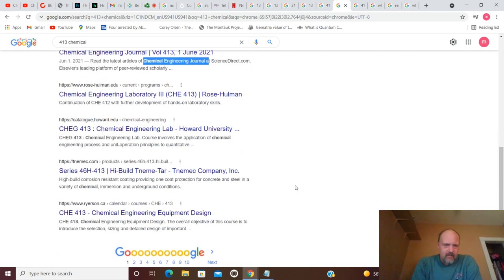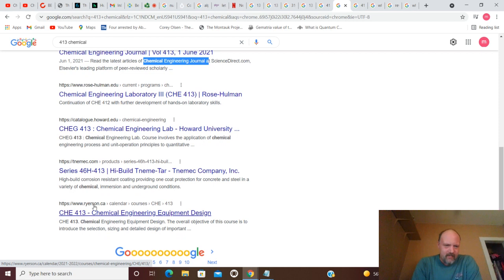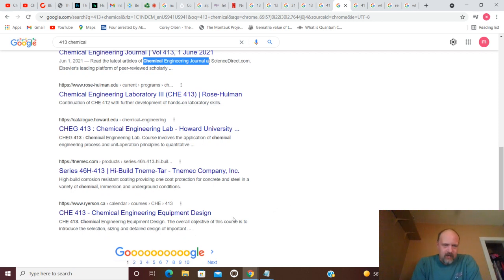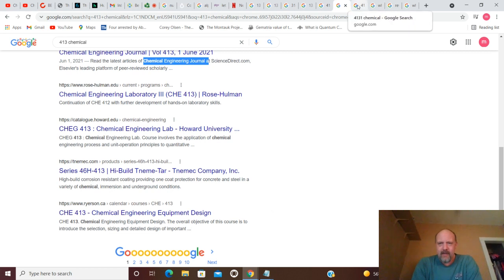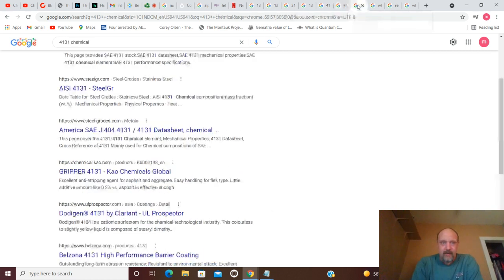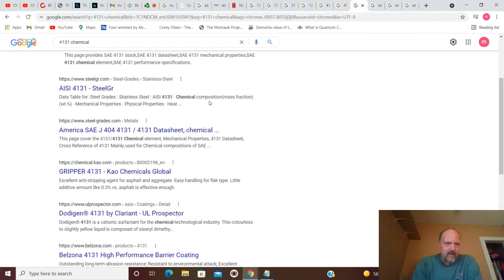So, 413, Chemical Engineering Equipment Design. So, it's a course. So, another thing they can hit there. And, if you move on from that, you've got the whole thing coming back.